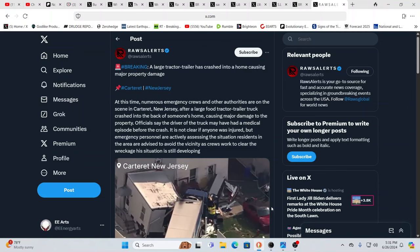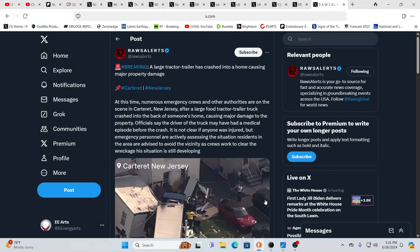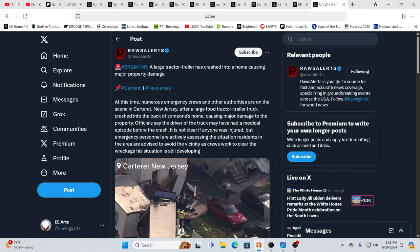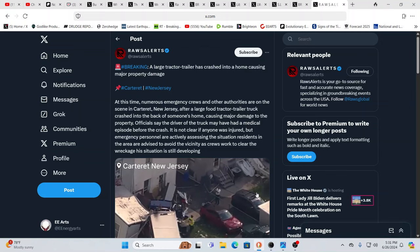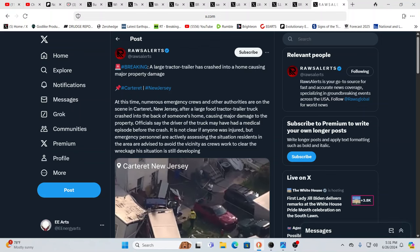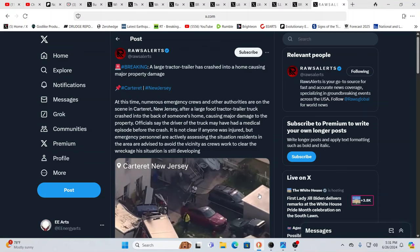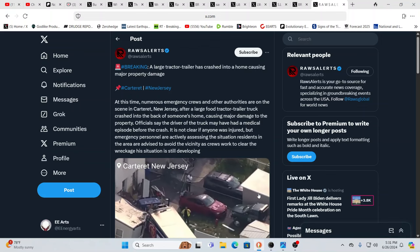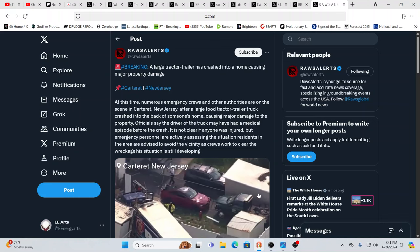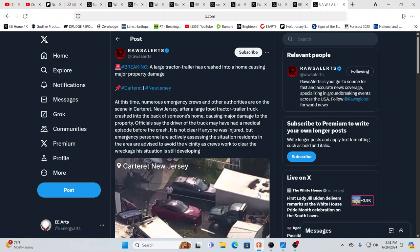So a quick update on some things that we felt we just would share now instead of in the morning. A large tractor trailer crashed into a home causing major property damage. This is in Catarat, New Jersey.